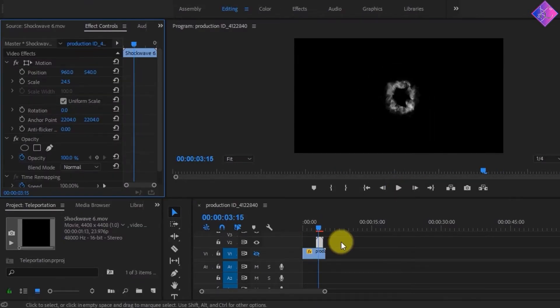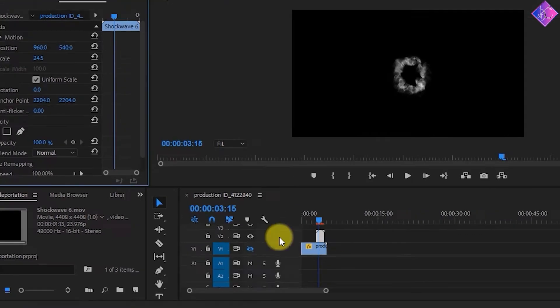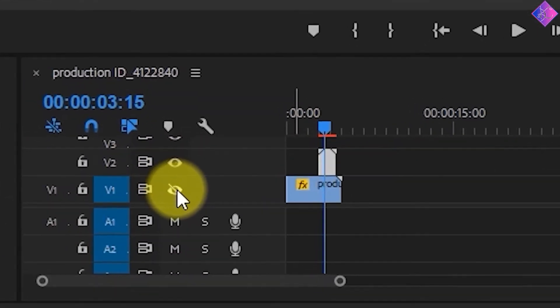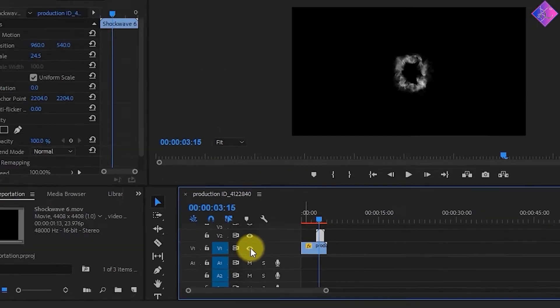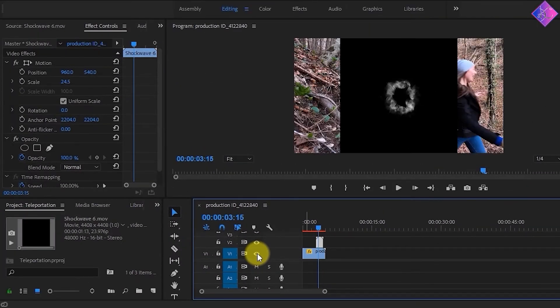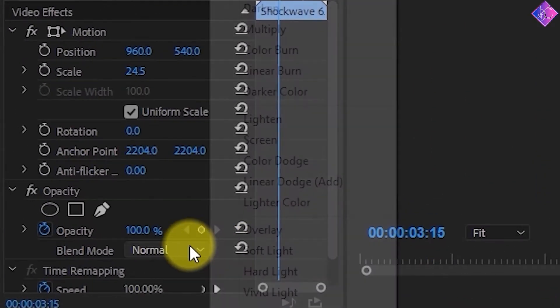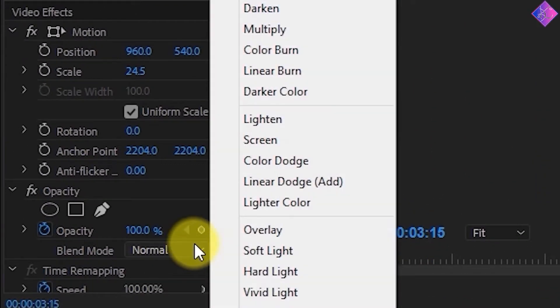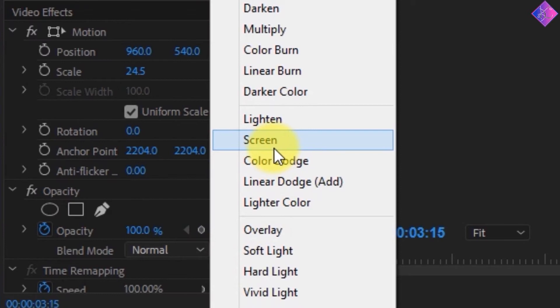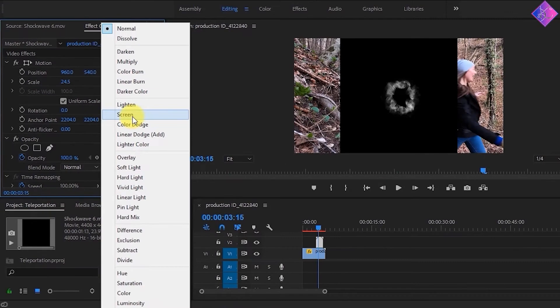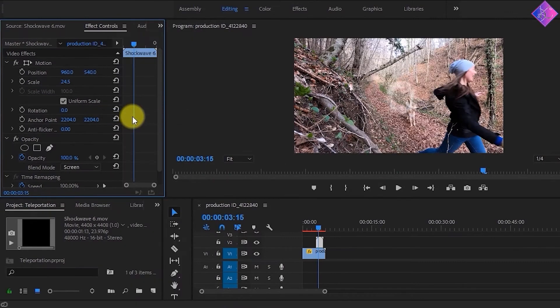Next, let's remove the background of the shockwave. Let's unmute this footage first and make sure that the shockwave footage is highlighted. Then go to the blend mode section under opacity and choose screen, which will remove the black background.